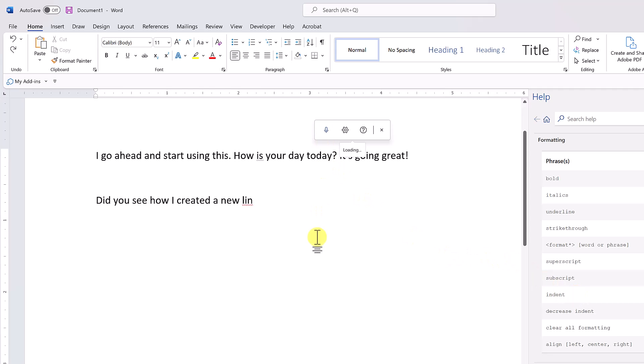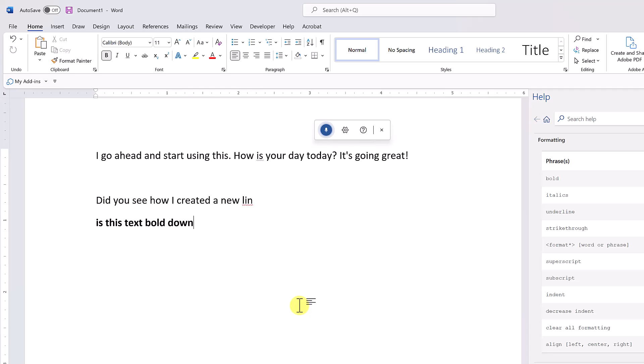'New line. Bold. Is this text bold now? Underline. Now whatever I say will be bold and underlined.'